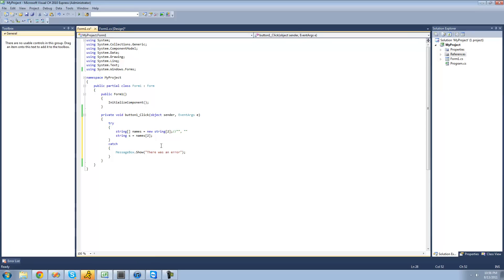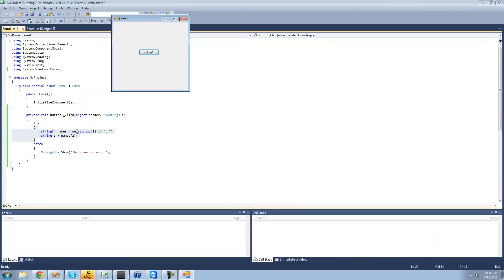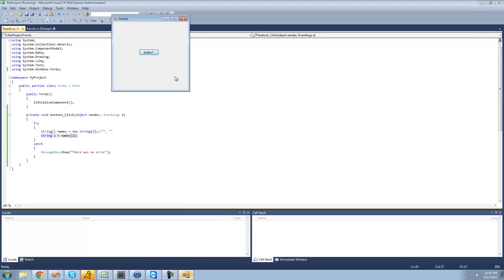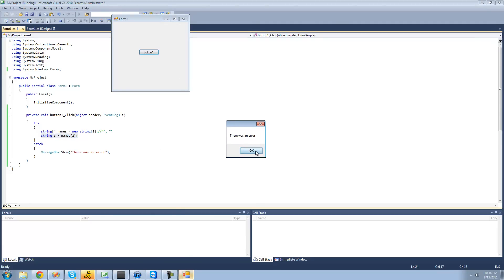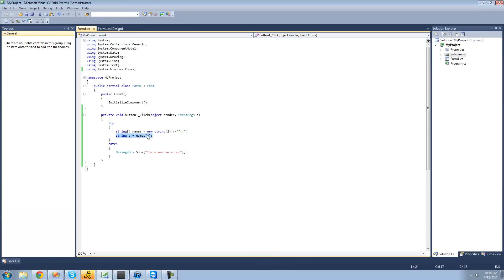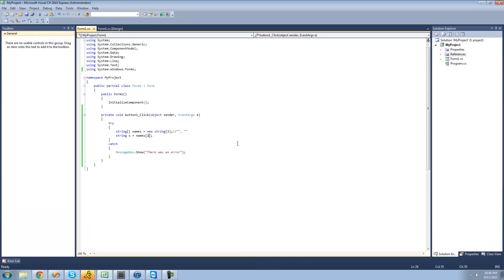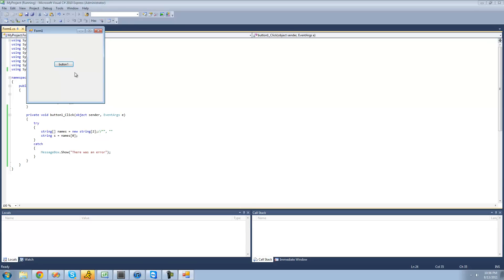It will only get to this catch code if there actually is an error with the code. When we debug, we should get that message box because, of course, there is an error — we're trying to access an element inside of the array that doesn't exist. And we do get that message box: there was an error. But if there wasn't an error with our code and we're just trying to access the element at the index of zero, we're not going to get that message box since there isn't an error.